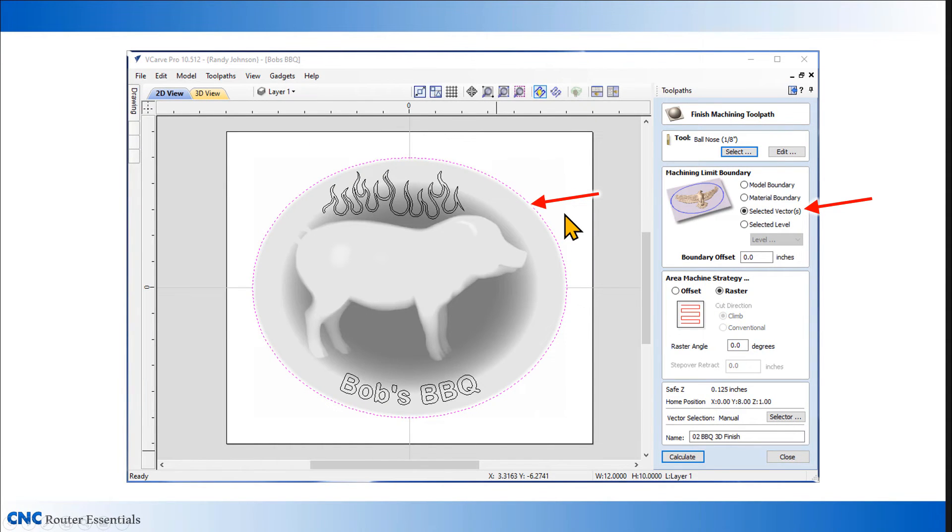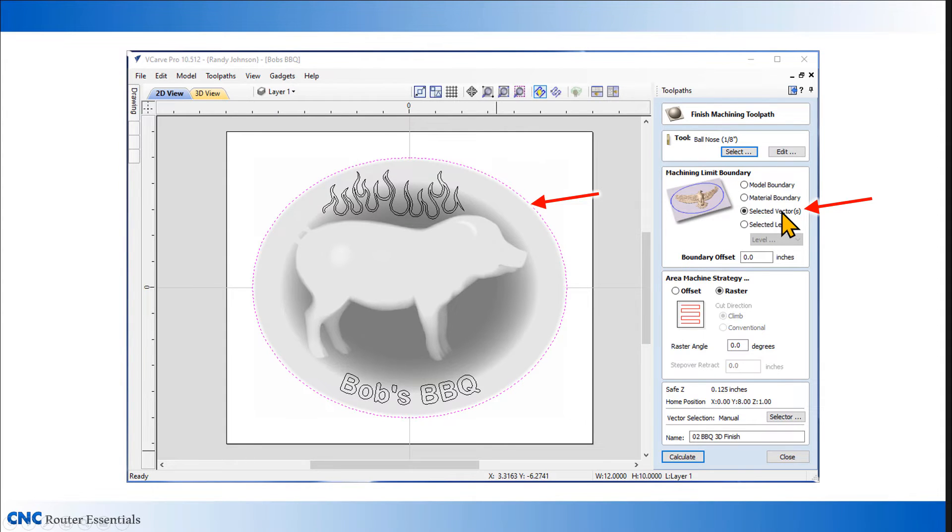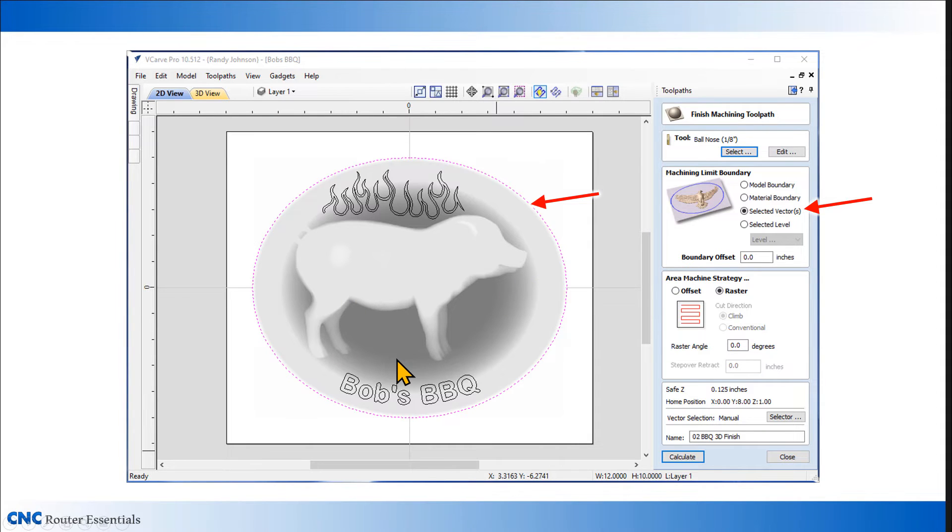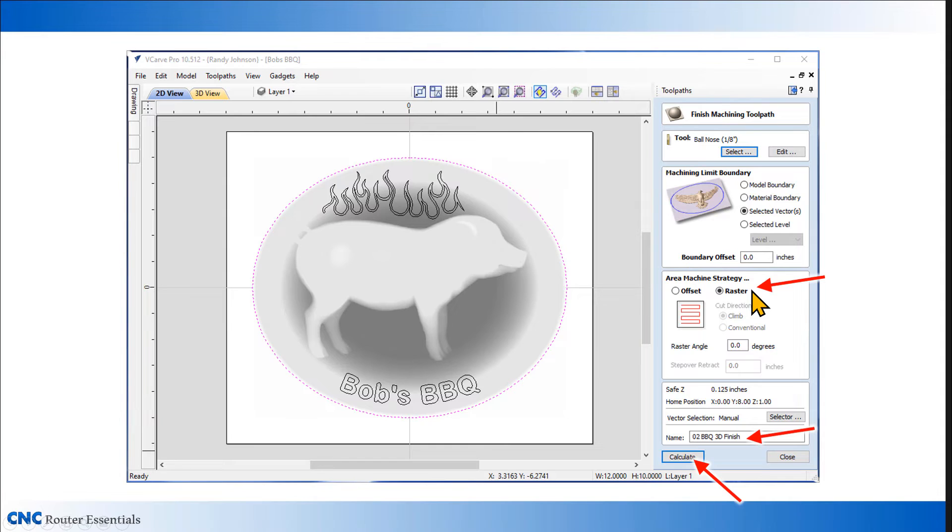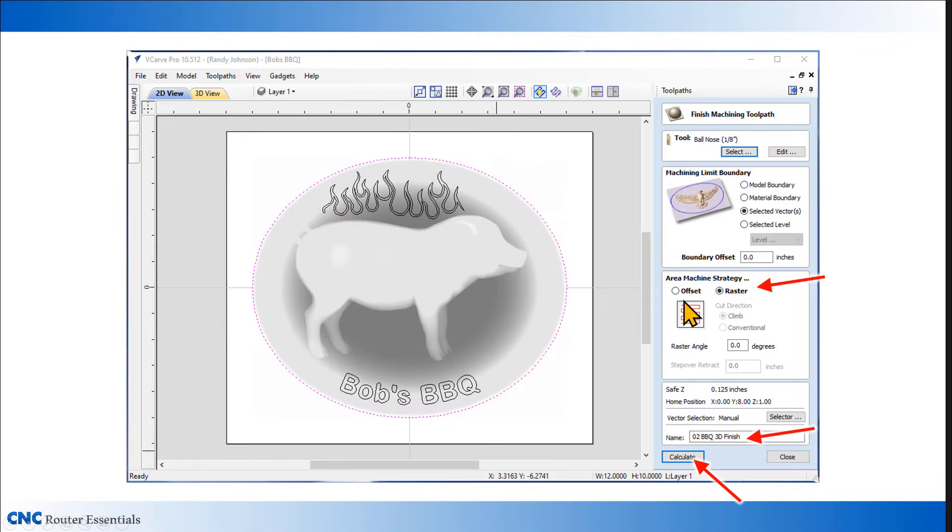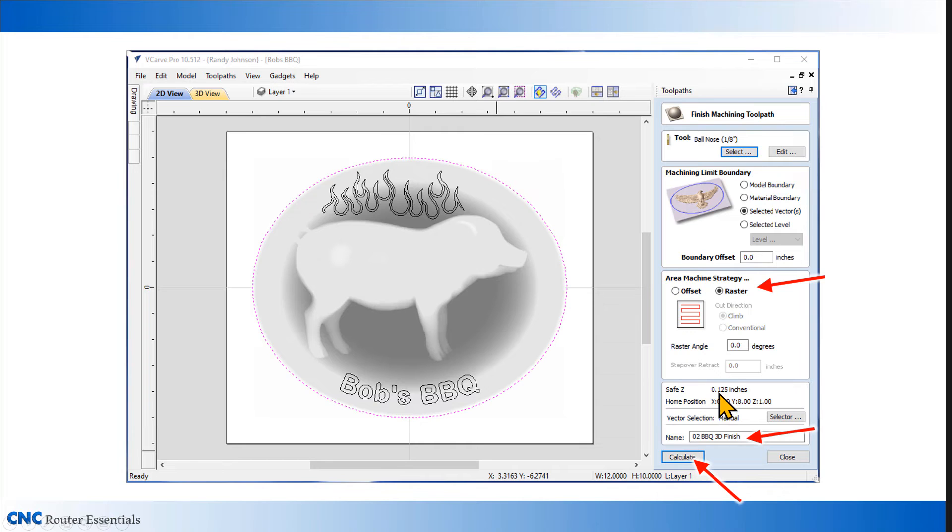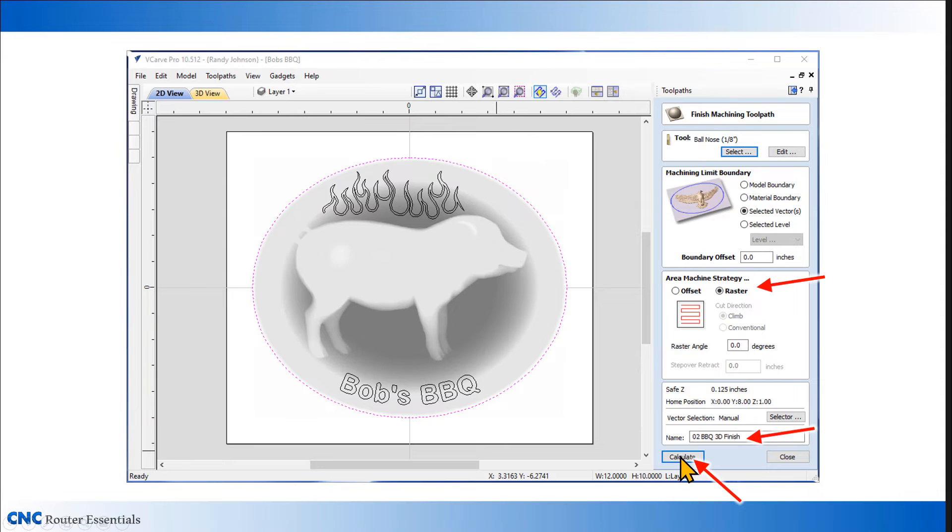Same as with the roughing toolpath, I need to select this vector and use selected vectors so the finishing toolpath will stay within that oval. I'm going to use a raster machining strategy for this one, which will be a back and forth left and right action. The offset one is sort of a spiral action, starting the middle going out, but for this one the raster will work fine. Give it a name and click calculate.